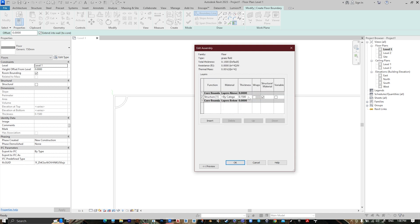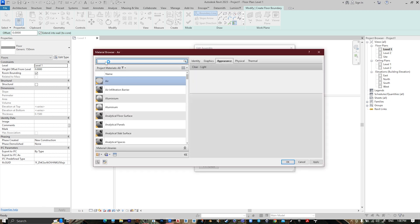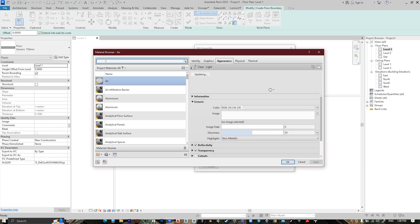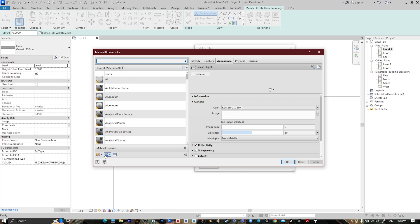And the materials, press here and choose Grass. It's not here, then go Create.